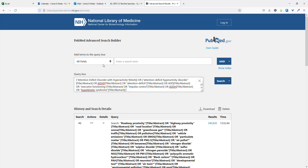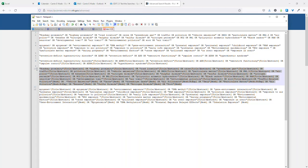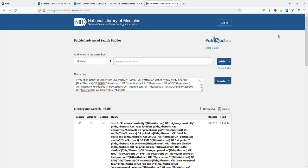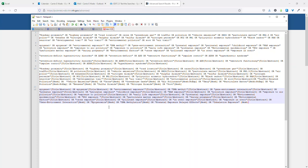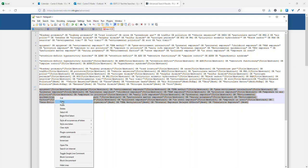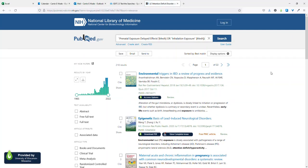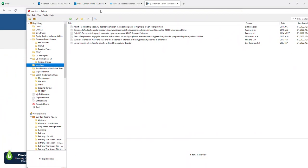Next, I copy and paste my roadway proximity search string and add it with AND, because we're trying to find the overlap between all three concept groups. Then I add the epigenetic exposure factors string with AND and run the search. We get 218 results, which is pretty good. I have those results over in my Zotero library, and I have a list of six articles I've chosen as my 'development set' — articles I want to look for within the search results.